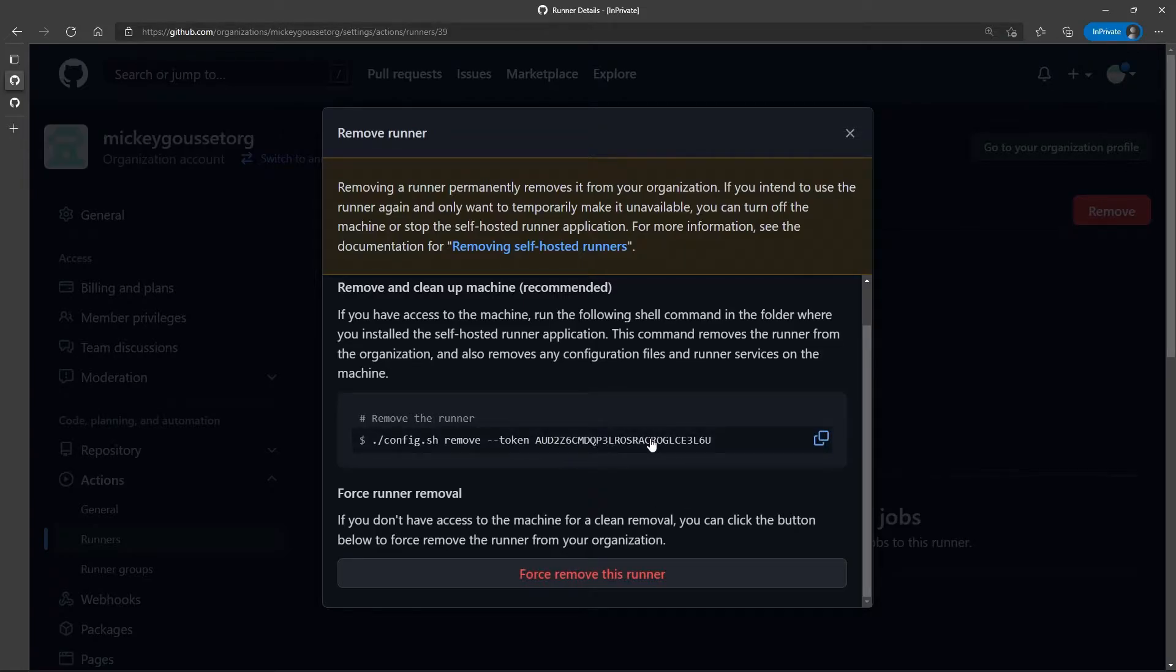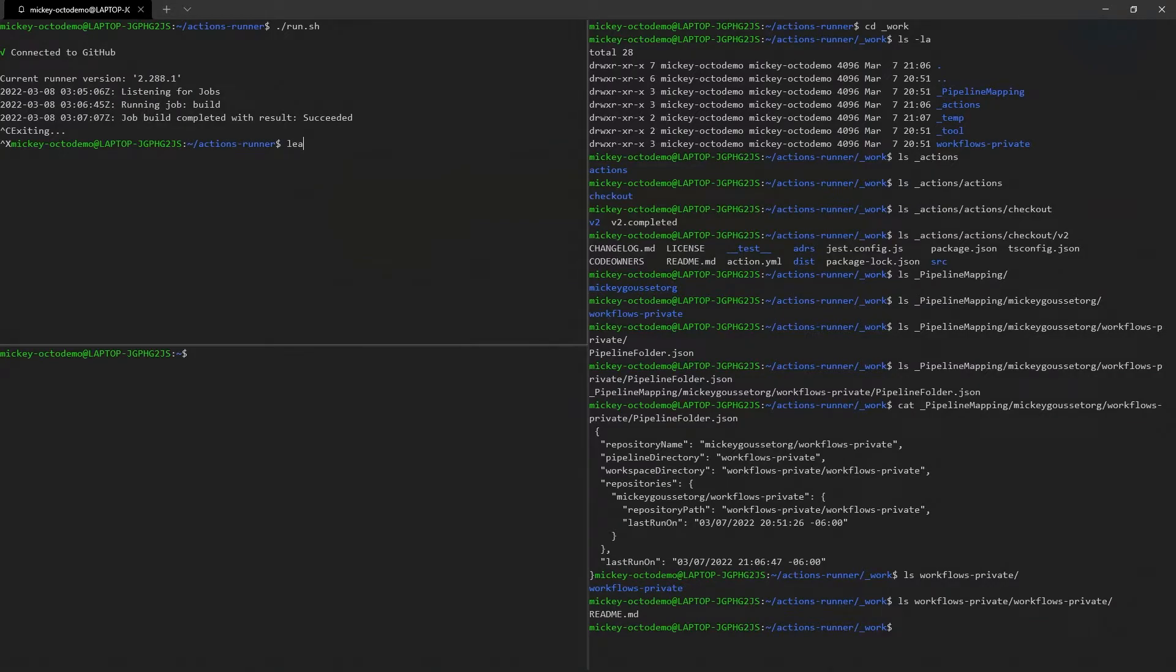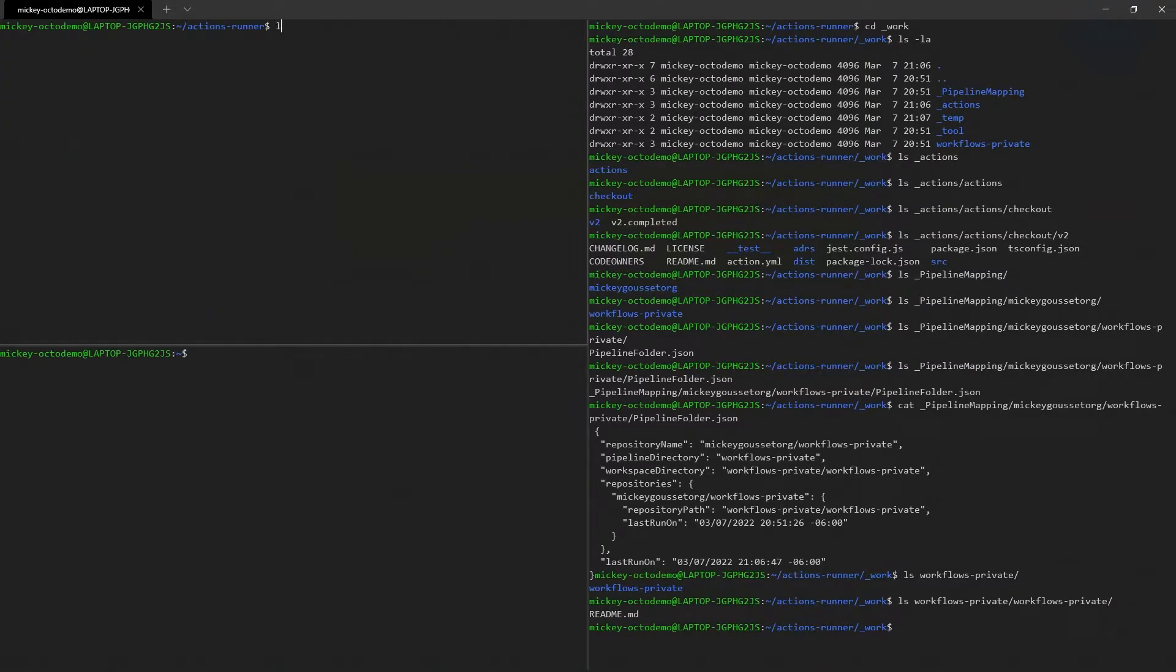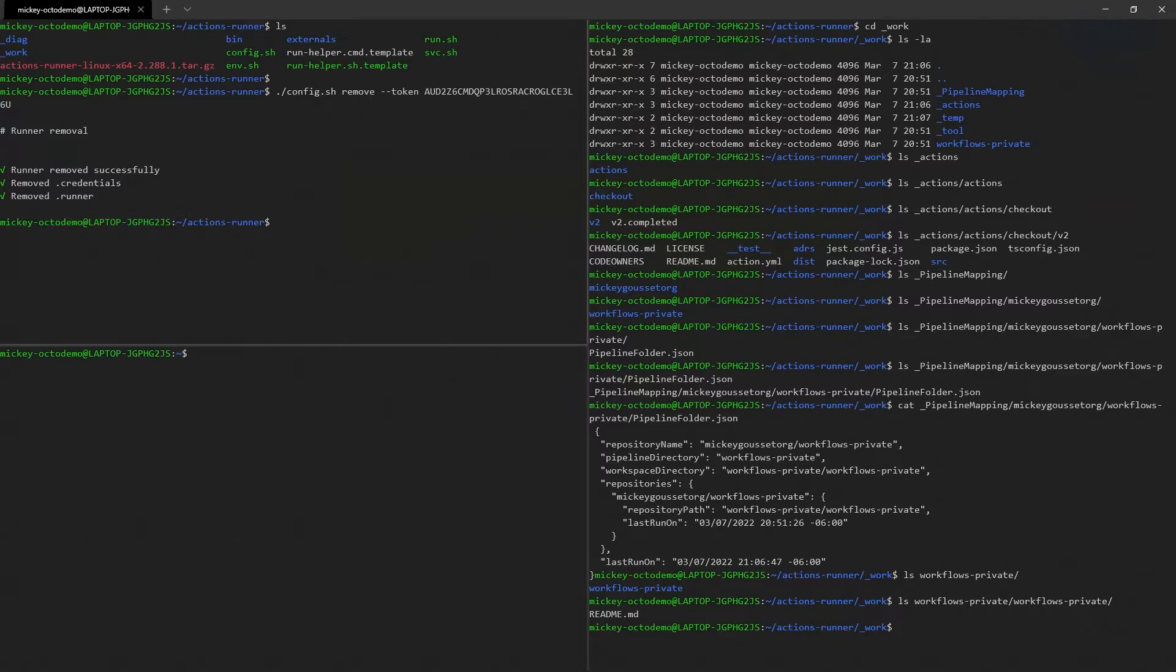So we're going to go to the runner and run this command. You can see we have all these files in there. So we're going to run the config.sh remove and give it a token. And it says runner remove successfully, remove the .credentials, remove the .runner.